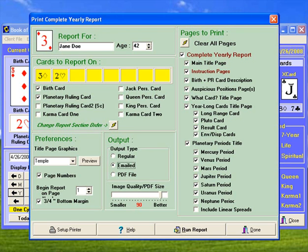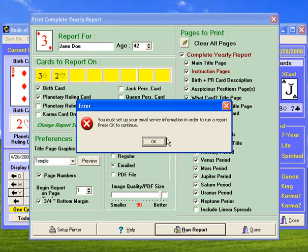To send an email report, you just click on 'emailed' and click on 'run report.' And it says it's telling me here that I must set up my email server information first before I'll be able to run a report, and it brings that setup screen up.